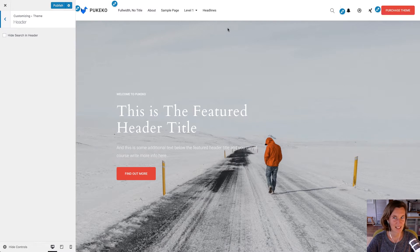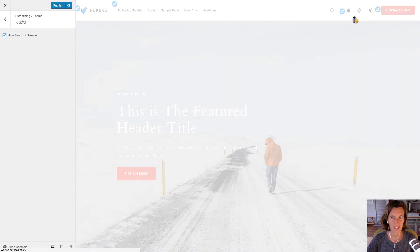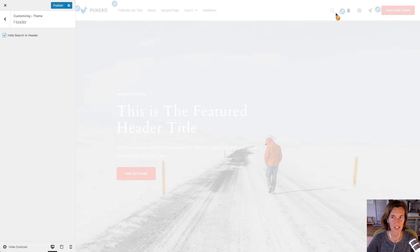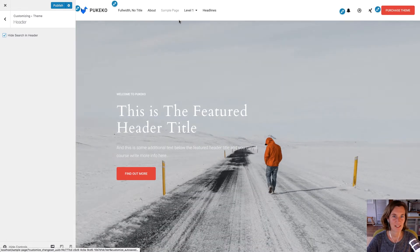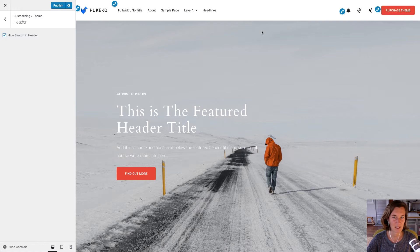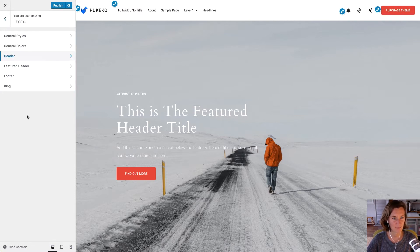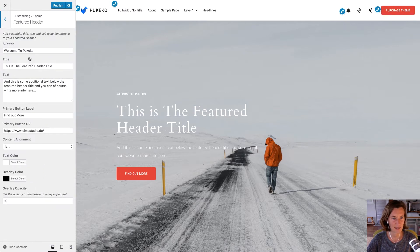For the header, at the moment you can only hide the default header search, but we will add additional features, especially for the menu bar, so you can customize the position of the logo and the menu. These will come with further updates.